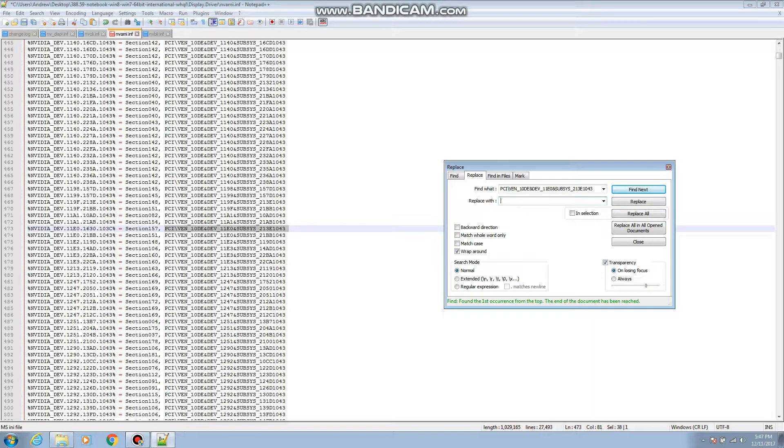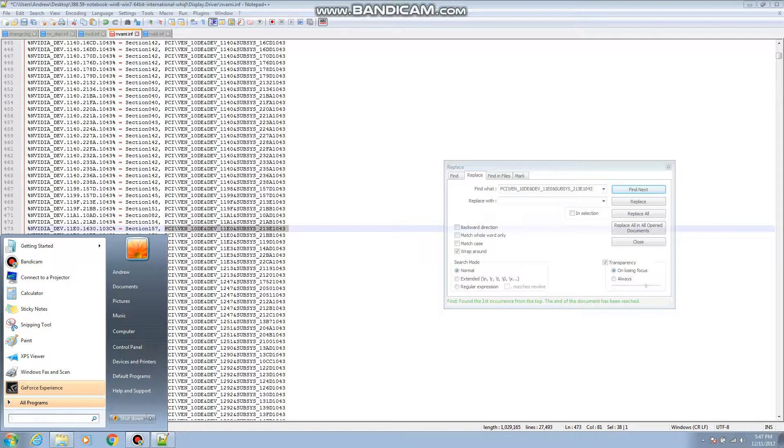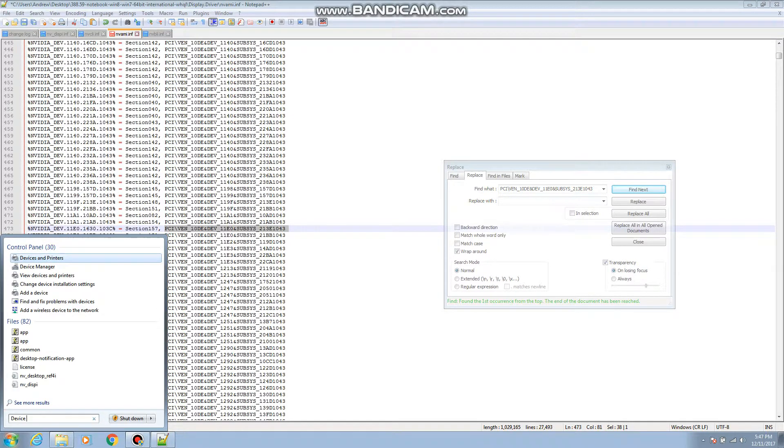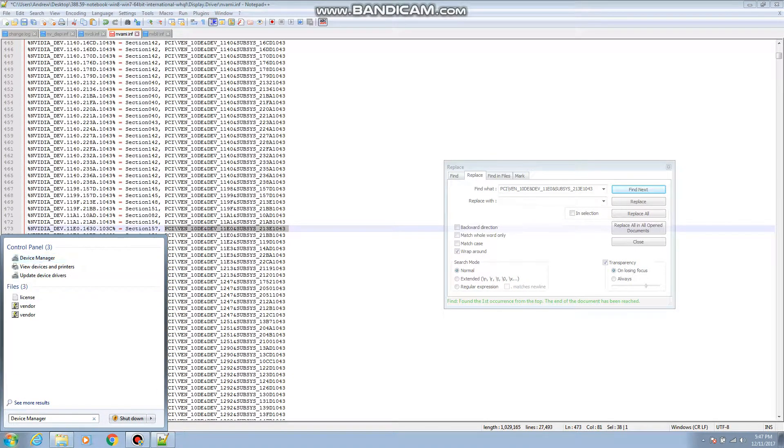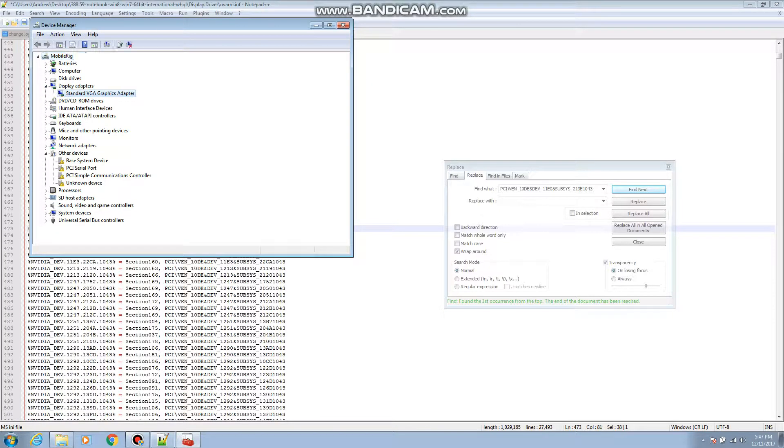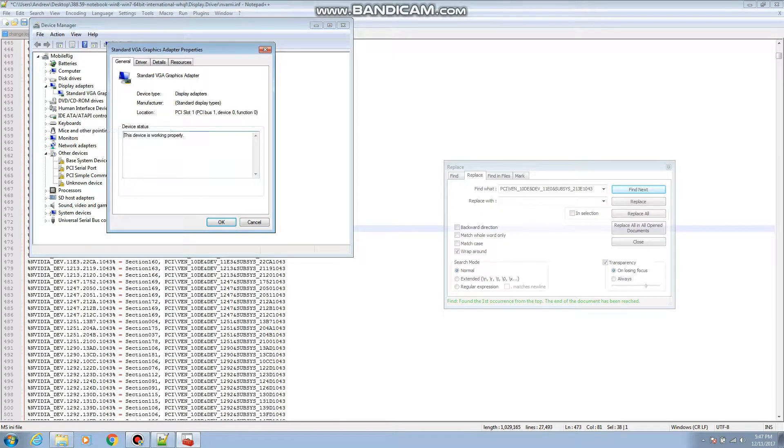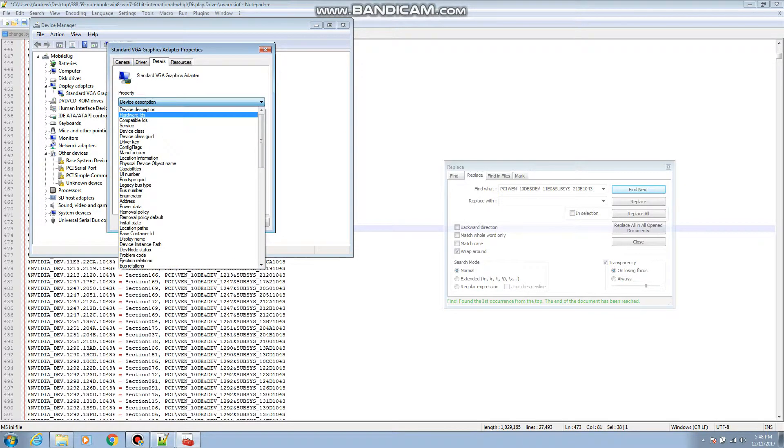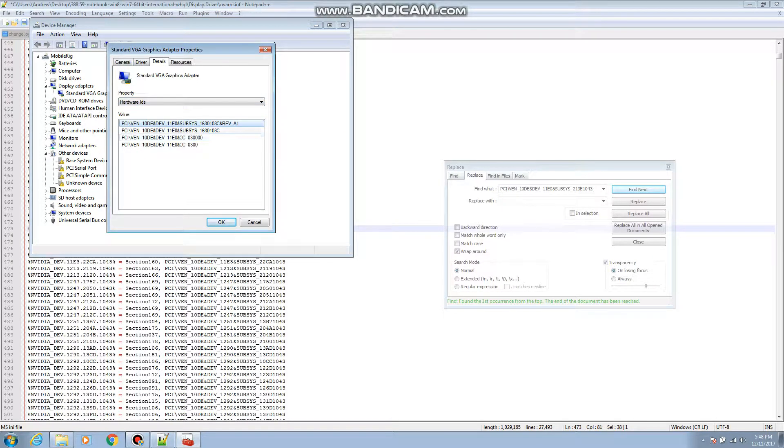And then to get to this right here, to see your hardware ID, you're gonna want to go into device manager. So we're in device manager and we go to right here where it says standard VGA adapter underneath display adapters, we go to properties, details, and then hardware IDs.